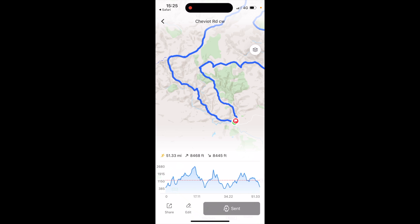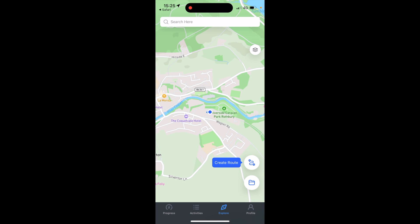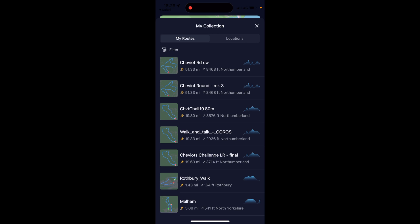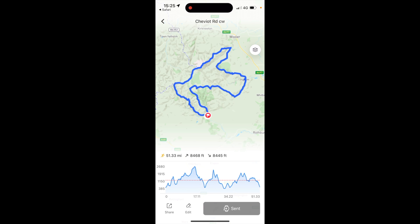If I hit the little back arrow at the top left of the KOROS app and want to find the route again to resend it — say to a different watch or if it hadn't worked — I can go to the Explore tab at the bottom of the KOROS app, touch on the little folder icon at the bottom right, and then I can see any routes I've got in there. I can see the Cheviot Round at the top, and it shows that it's already on the watch. That's where I could resend it to the watch if I hadn't already done so.